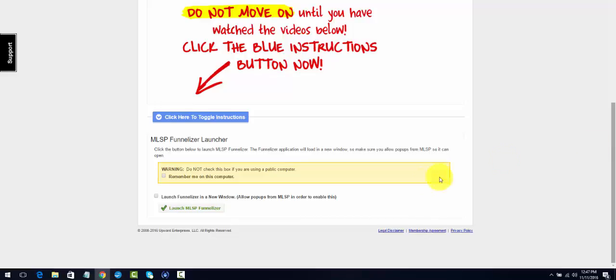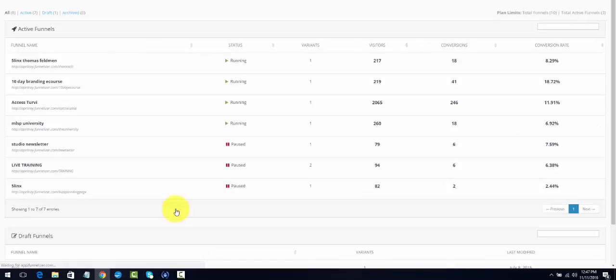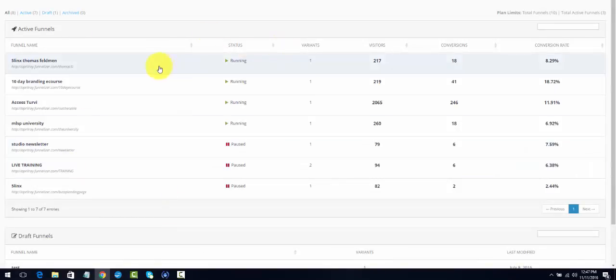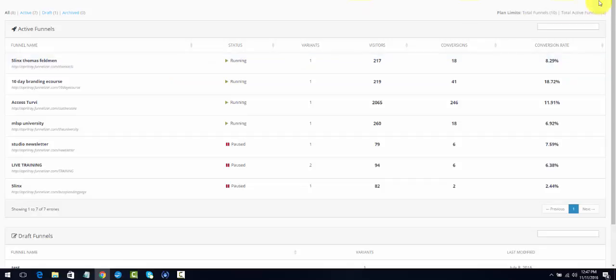I'm going to go over to my Funnelizer in another window and check out the funnels. Now a funnel can just be one page. You can just create one page within a funnel and that just be your opt-in page. If you have a lead magnet like an e-book, they opt in to get that e-book.